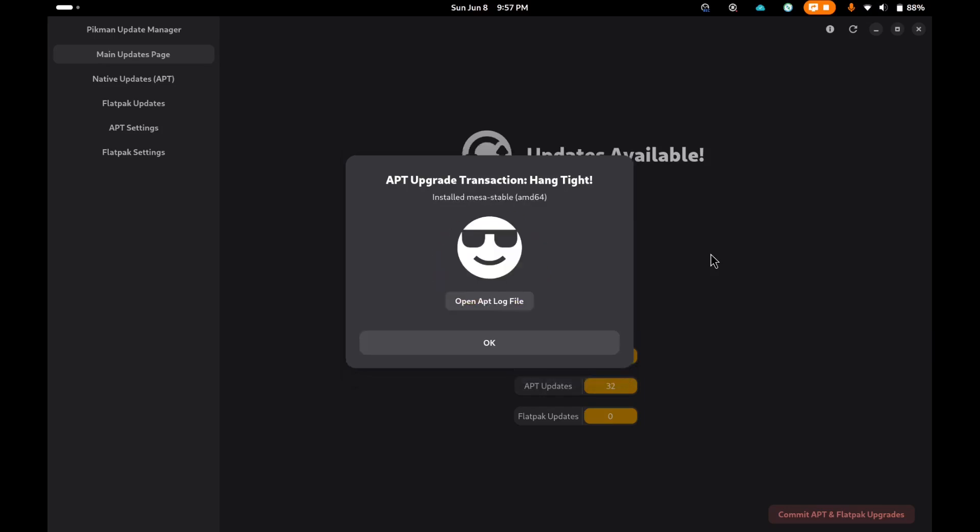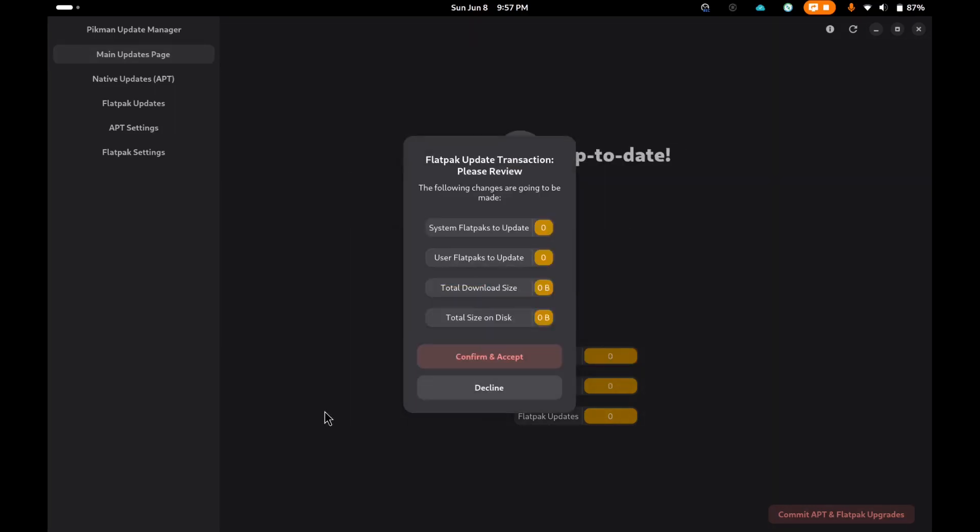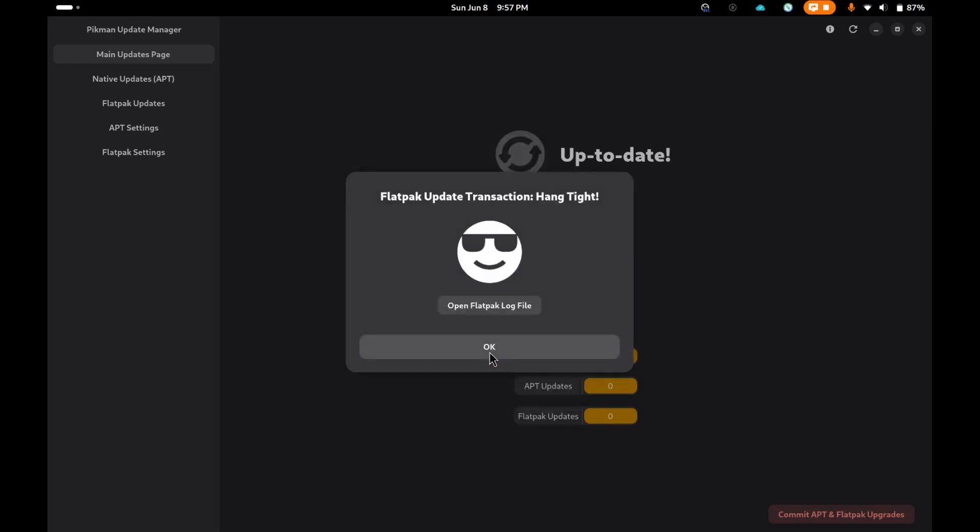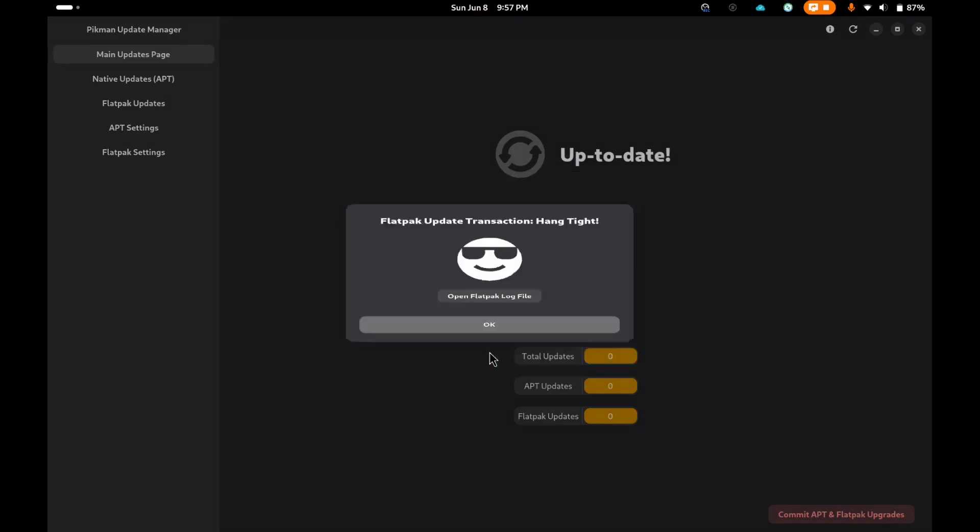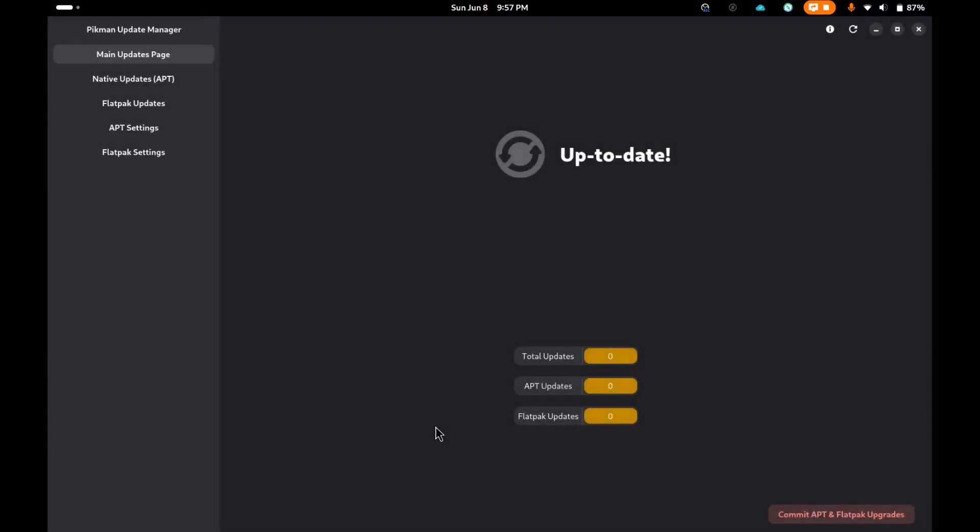It applies the updates and gives you a little confirmation. You can see what's happened. You can either decline and skip the Flatpaks, or run a check for Flatpaks. There are none, so we're up to date. Really pretty slick.